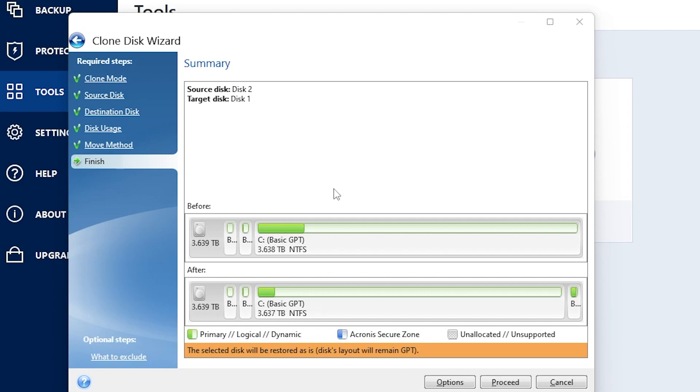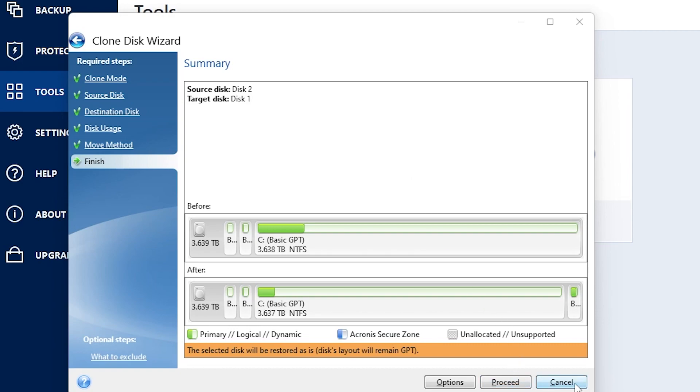This is the final step before it starts cloning. Once you click proceed, it will start cloning your drive to your new SSD. I'm not going to click it. I'm going to go ahead and click cancel, close out of Acronis. And basically that's it. It's going to take it a few minutes to clone to your new drive.